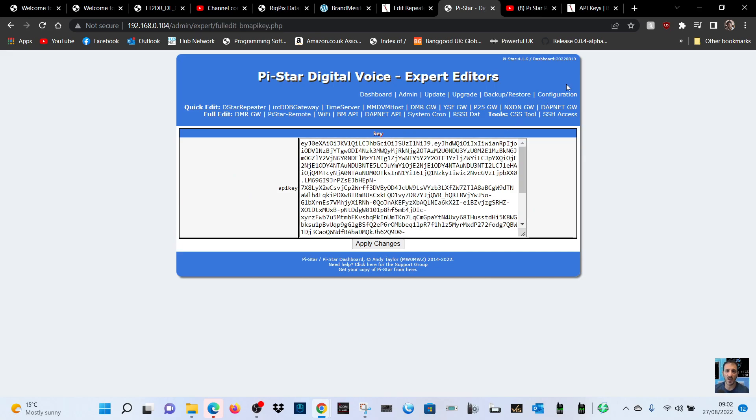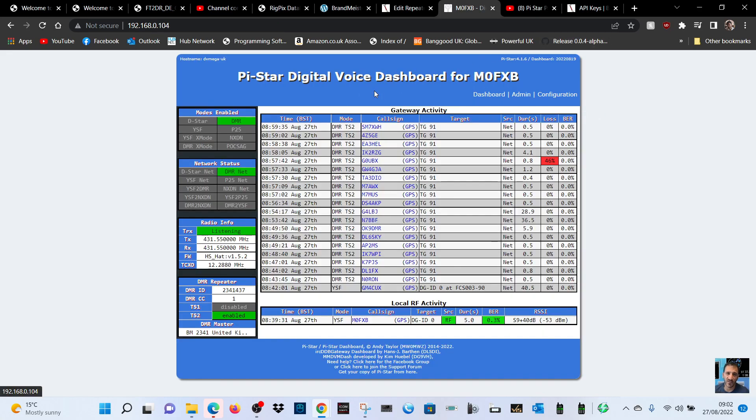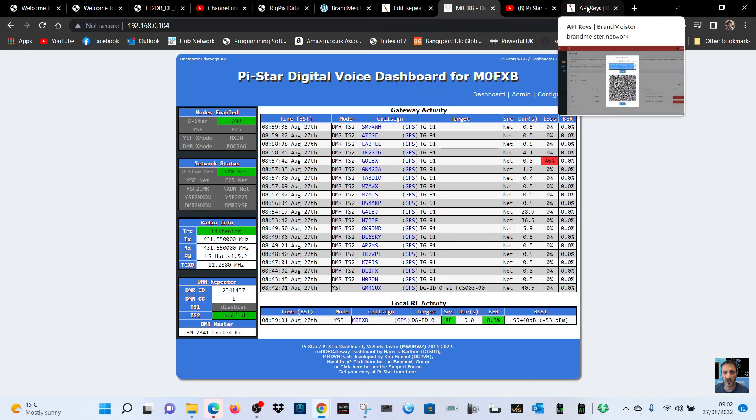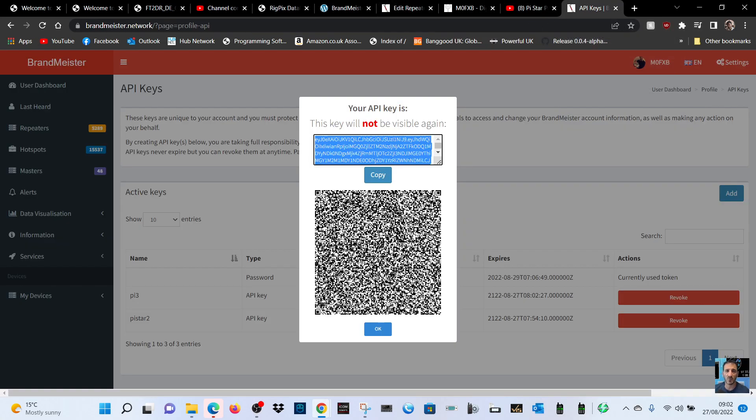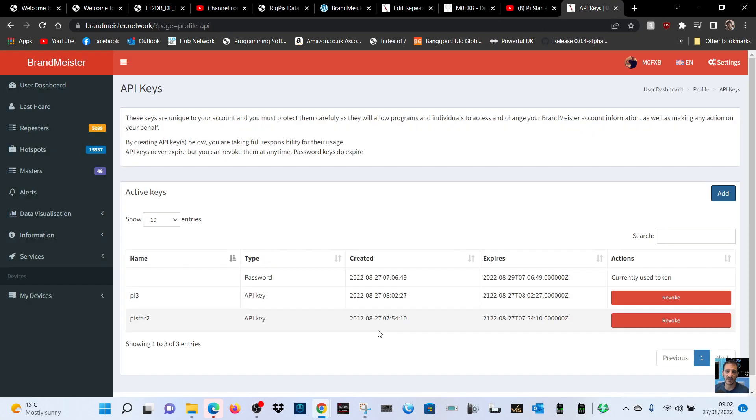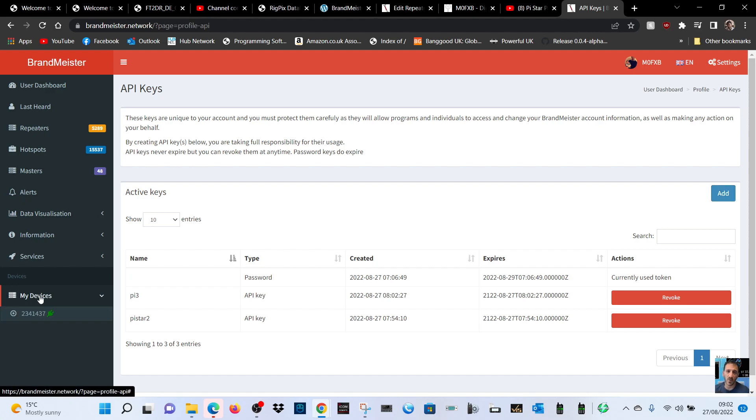It puts it in. Then go back to normal use for now and have a look back on your Brandmeister. Click OK and on the left here click devices.